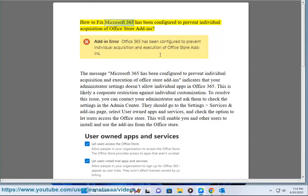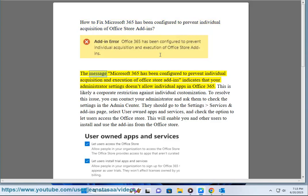How to fix Microsoft 365 has been configured to prevent individual acquisition of Office Store add-ins. The message Microsoft 365 has been configured to prevent individual acquisition and execution of Office Store add-ins indicates that your administrator settings doesn't allow individual apps in Office 365.